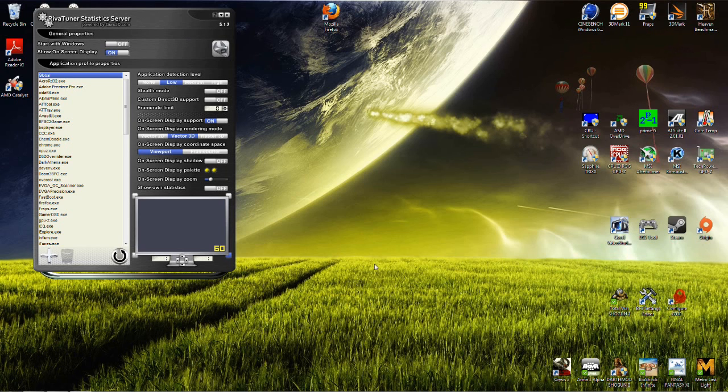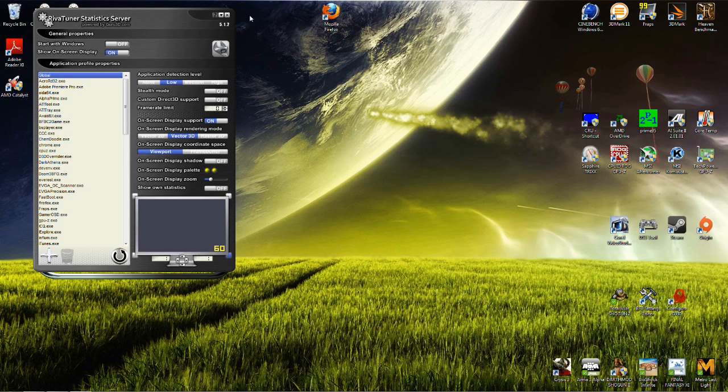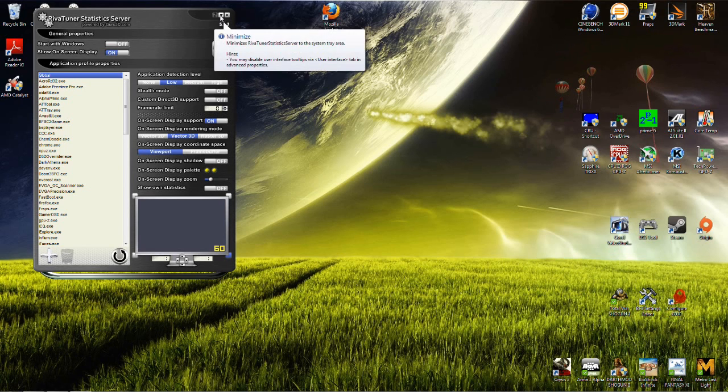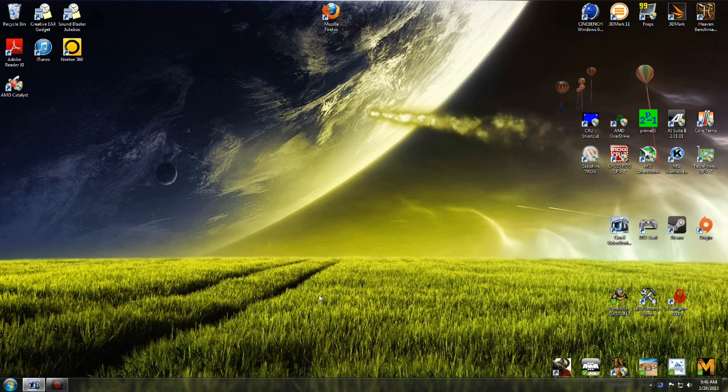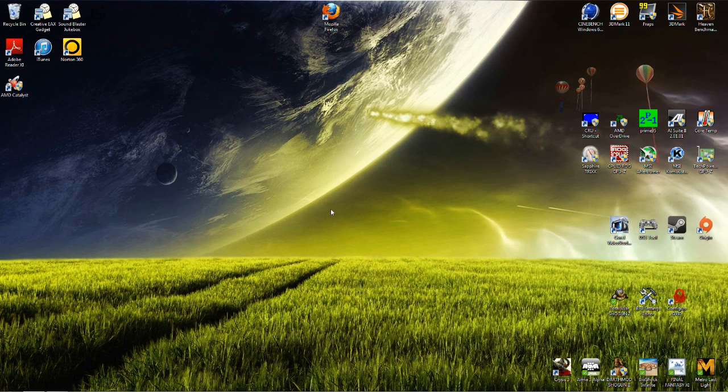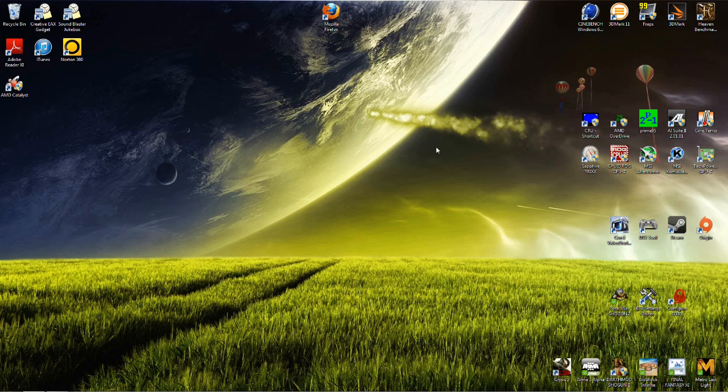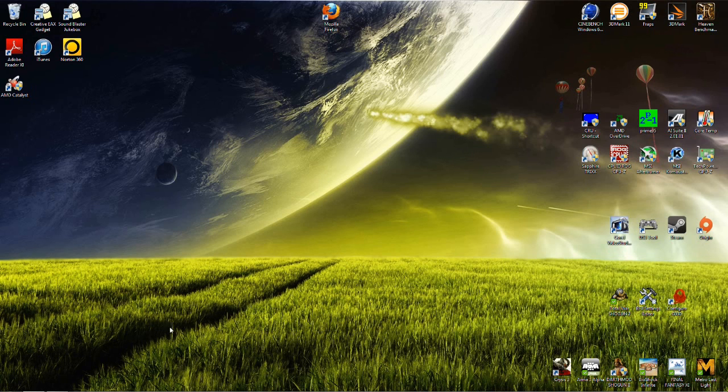I could typically go in MSI Afterburner and I toggle, you can toggle on and off with different keys that you design for that function. So that'll be minimized and what I'll do is I will go ahead and open up a game for you guys and I will show you what that frame rate and stuff looks like for MSI Afterburner.